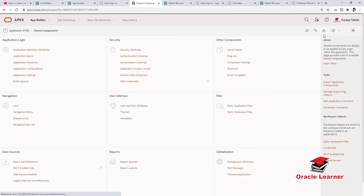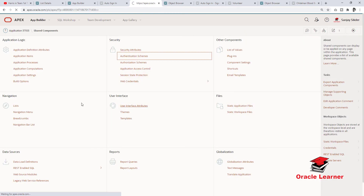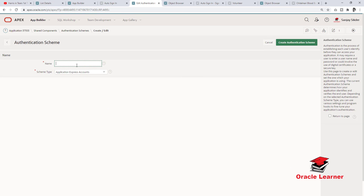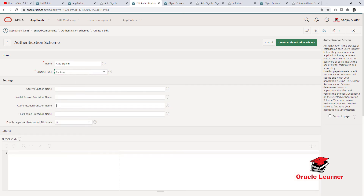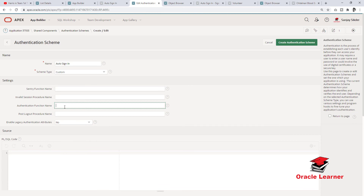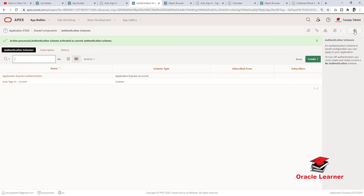We need to change the application authentication. Go to shared components, then application authentication, and set it to custom authentication. Configure auto sign off, set authentication name to auto sign in, schema type to custom, and provide the authentication function name.